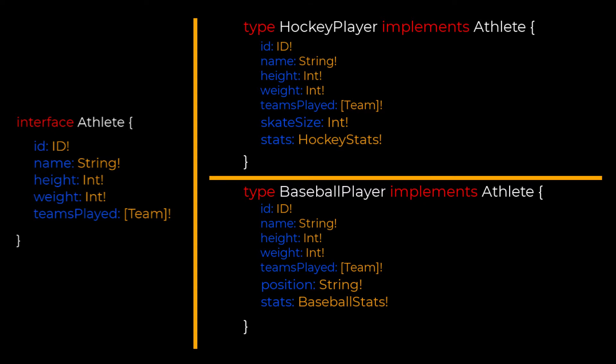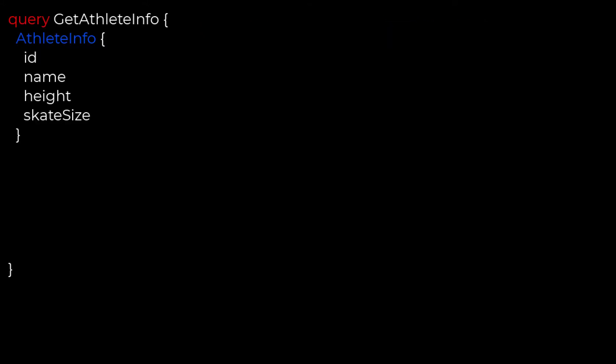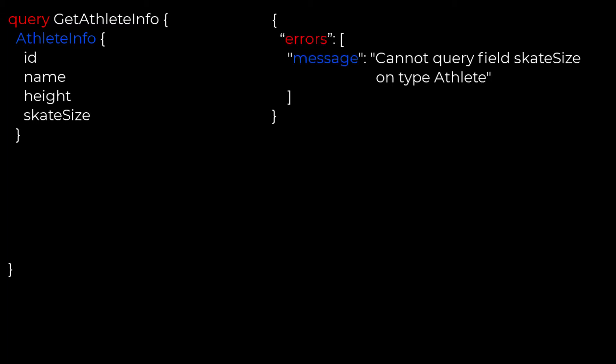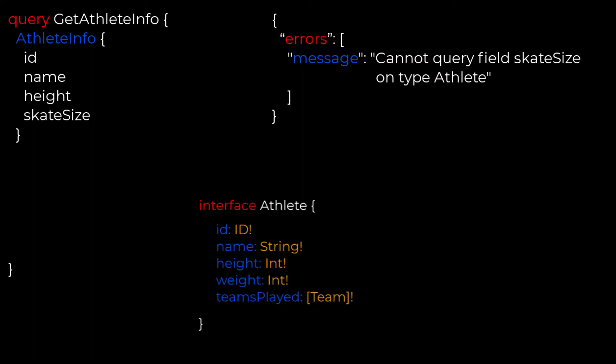Now let's take a look at how to query information from our interfaces. Basically, we're looking to grab some info around our athletes — searching for ID, name, height, and skate size. Well, in this case, if we run this query, we'll probably get an error indicating that it can't find the skate size field on the type athlete because, if we look at the interface again, it doesn't exist there. It exists on the hockey player type which implements our athlete interface. We can only ask for information that belongs to the athlete interface, not the types which inherit it.